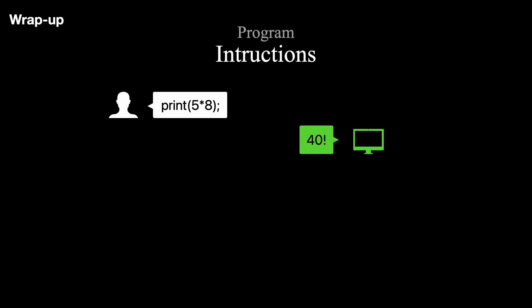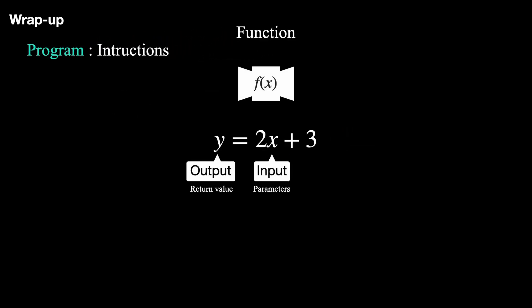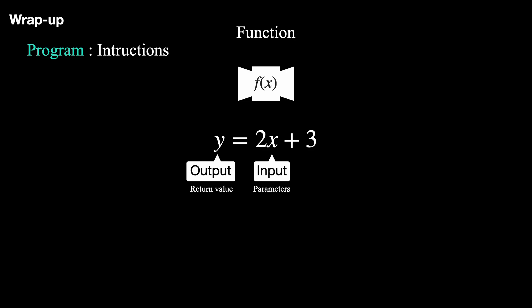Now is a good time to wrap up. We learned that a program is a set of instructions for the computer. A function is like a machine that takes input, does some processing, and returns a result.